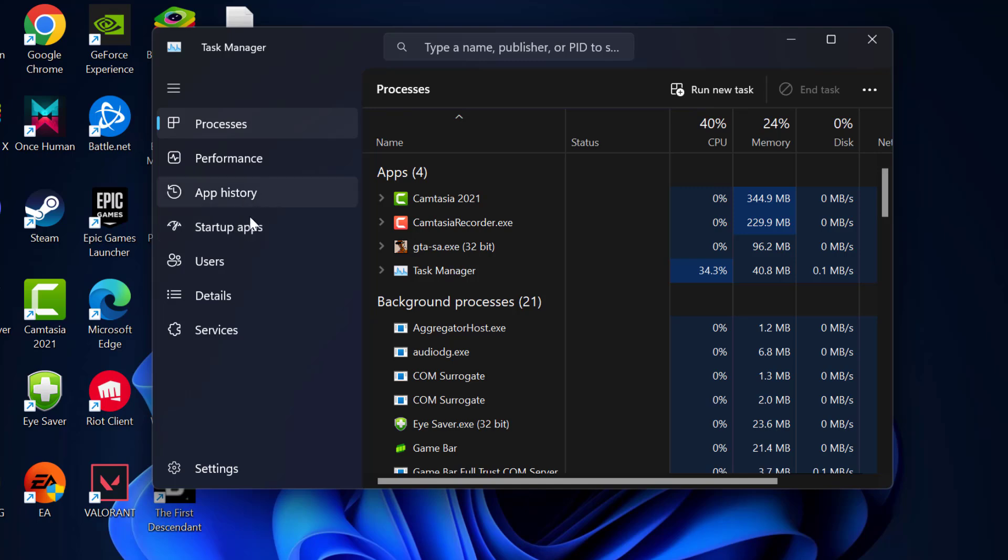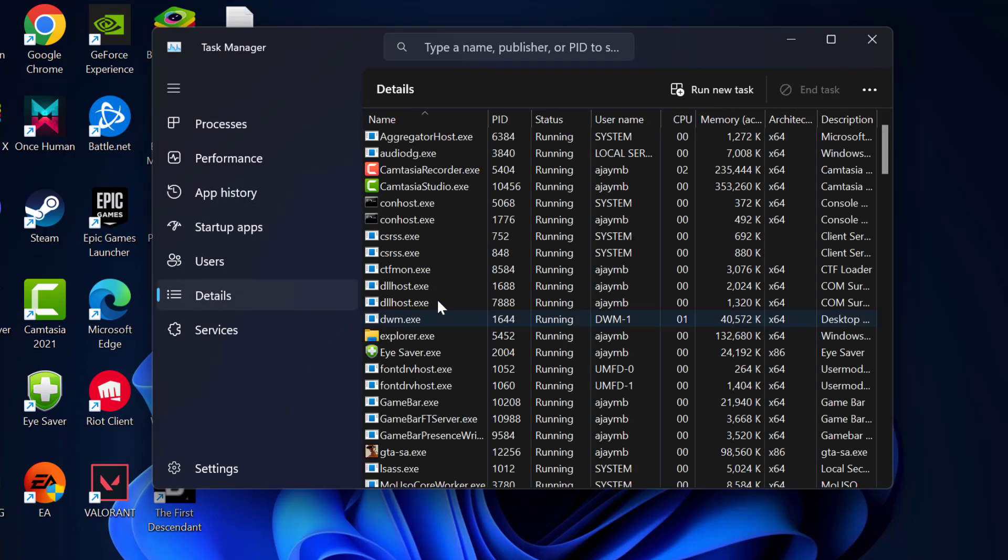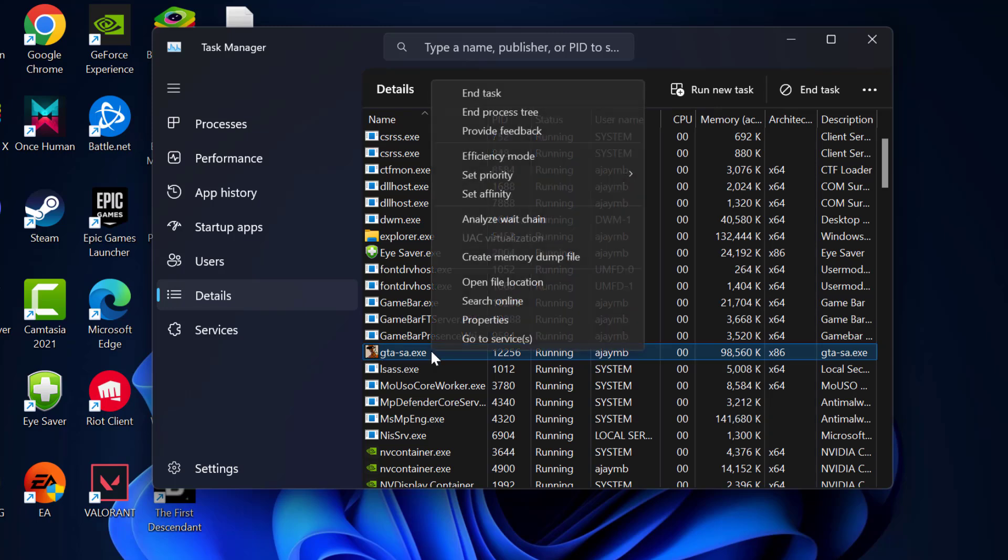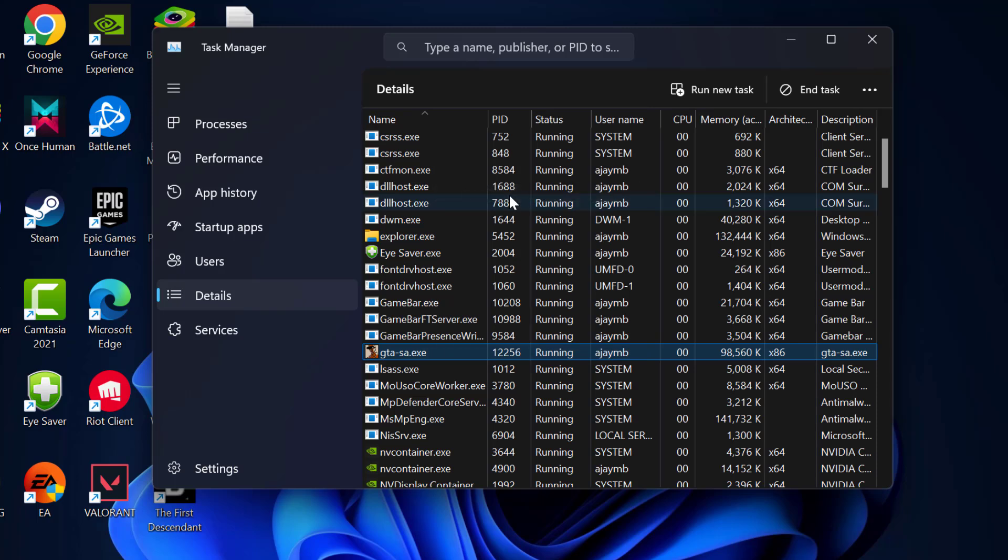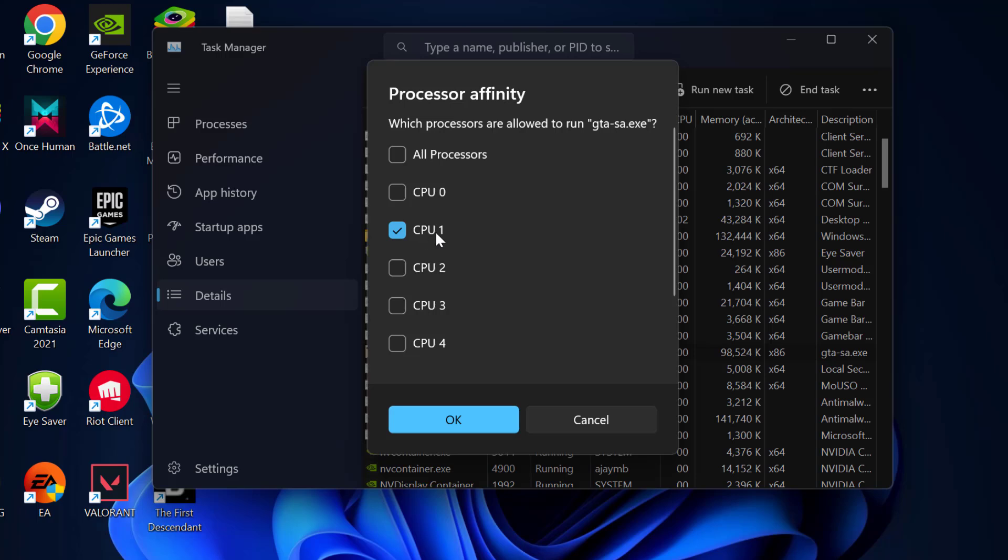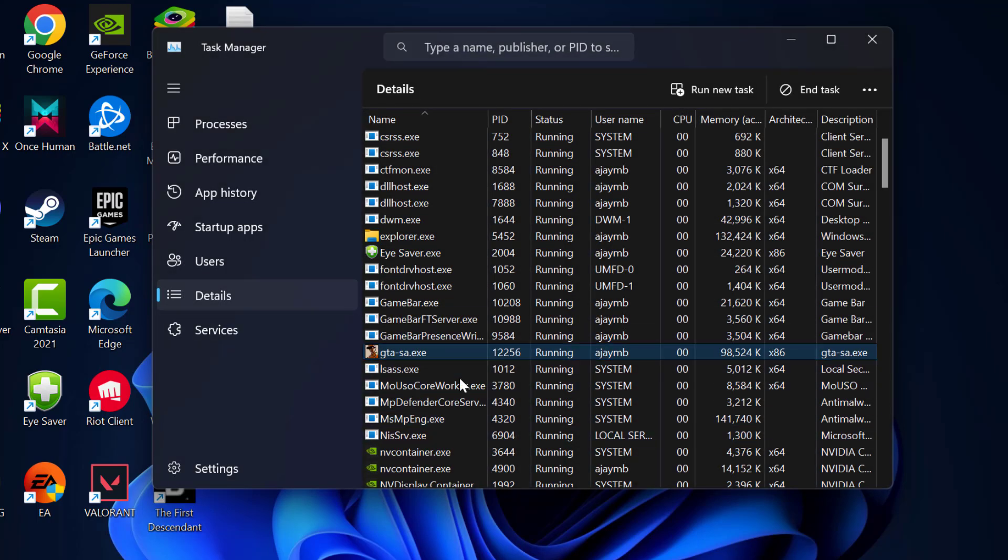Now you need to go to Details and find gtasa.exe. Right-click on it and select 'Set Affinity'. Uncheck all processors and just check mark CPU1, and after that click OK to save changes.